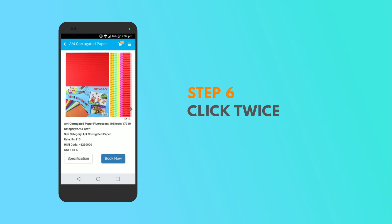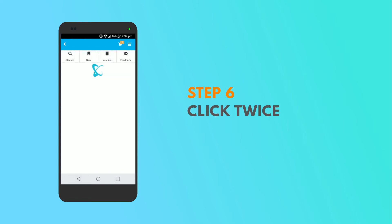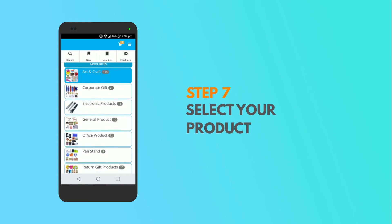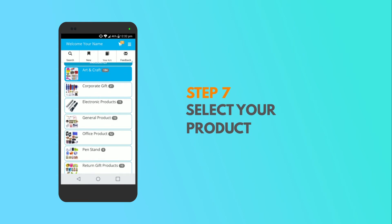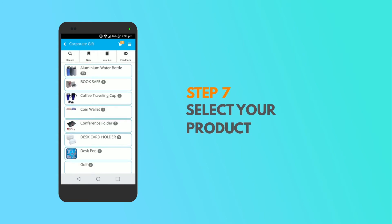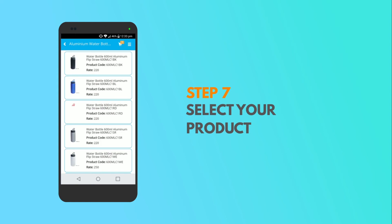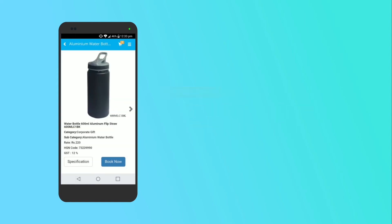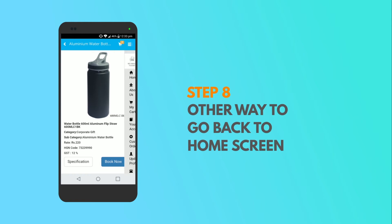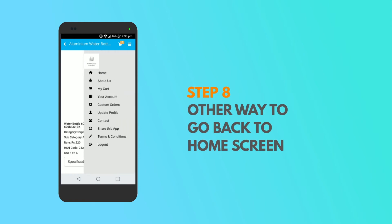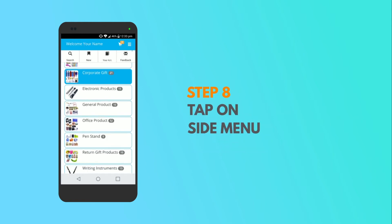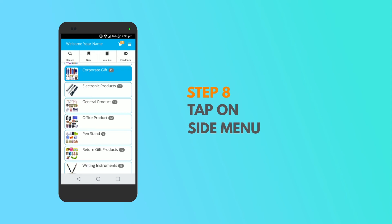Click back to go to the home page. In case you want to add a few more products to cart, you can do that following the same procedure. For example, if you liked a bottle in the corporate gift section. To return to home, in the side menu, tap the home button and then you can reach the home page.